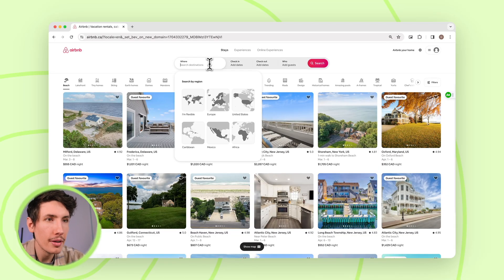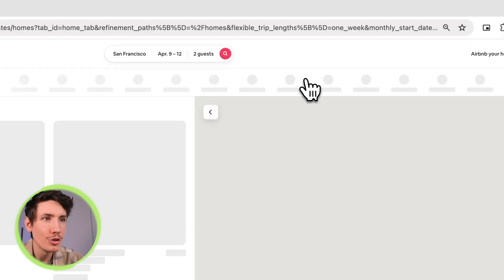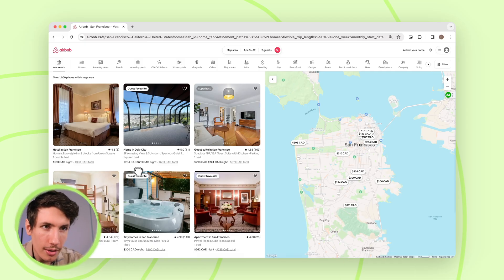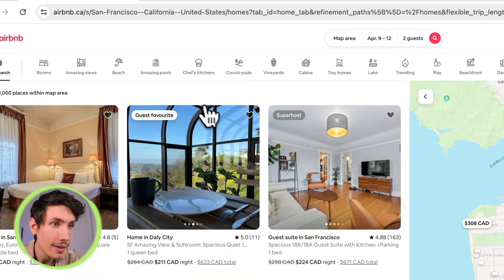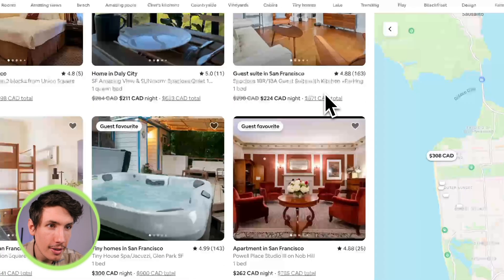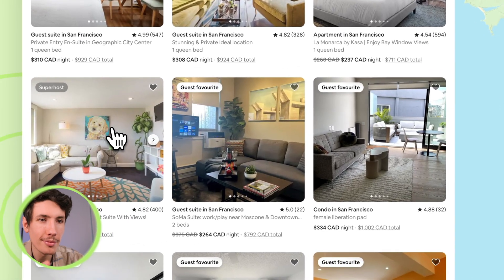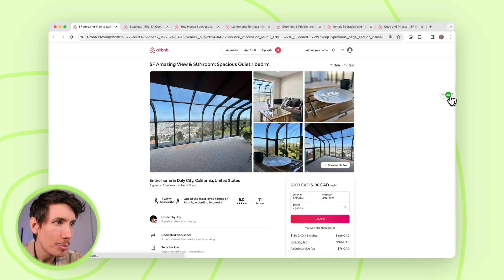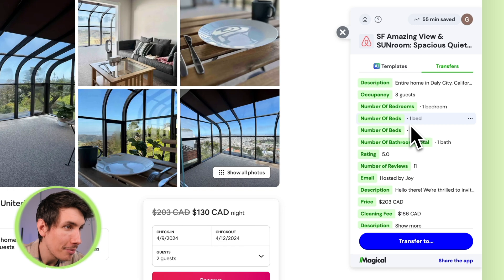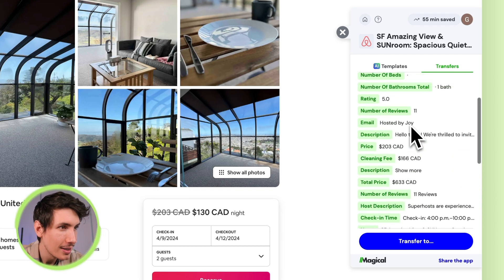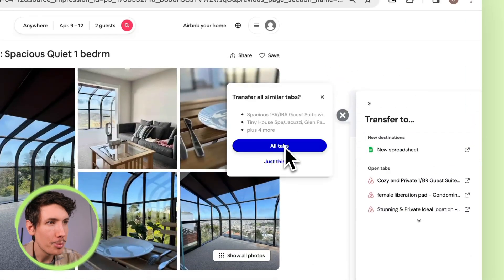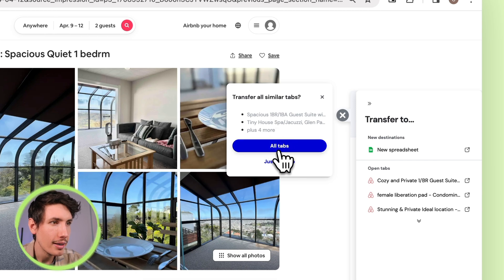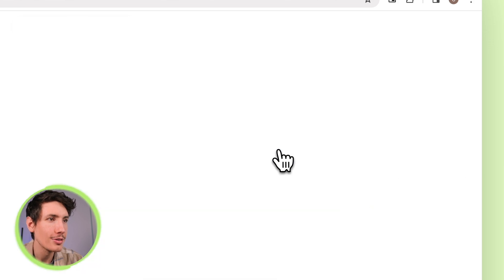So we're going to pop in San Francisco and give it a search, and we are going to open a couple of them. This one looks pretty nice, we're going to open this one here — it's a guest favorite. This one's a super host, so we'll pull this one open too. We're going to pop open Magical, and as you can see, Magical is giving us a ton of different information. So I'm going to transfer to new spreadsheet, press 'All tabs' — these six tabs — and it's going to put all the selected information into a spreadsheet for us. Let's press all tabs.